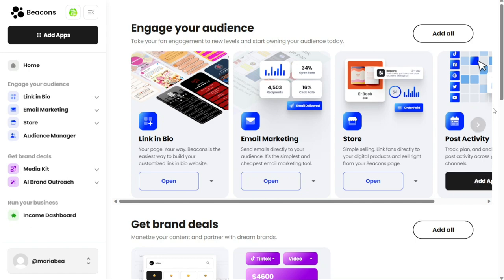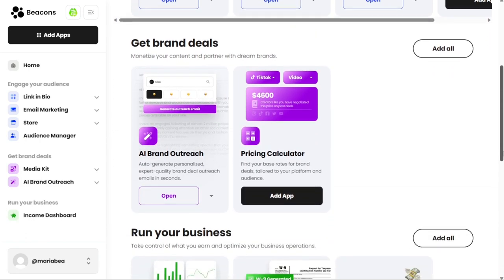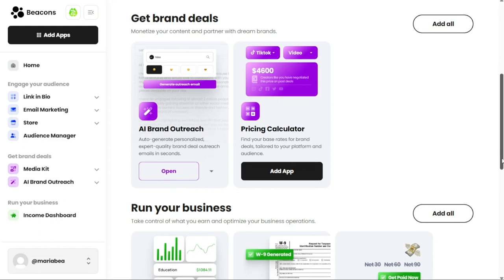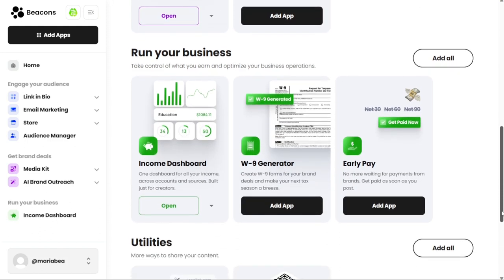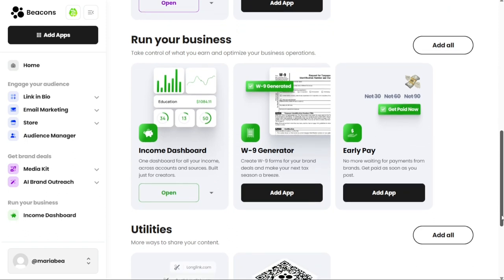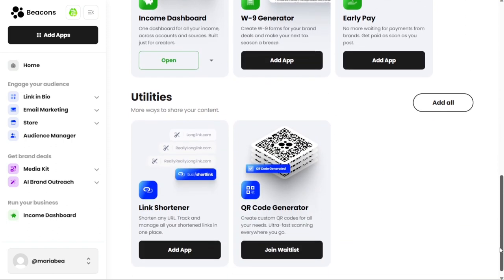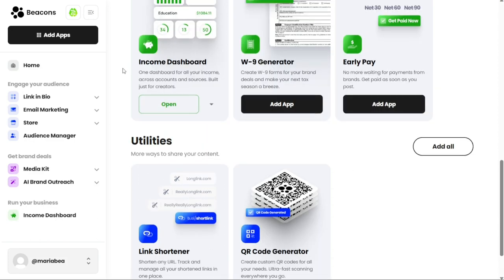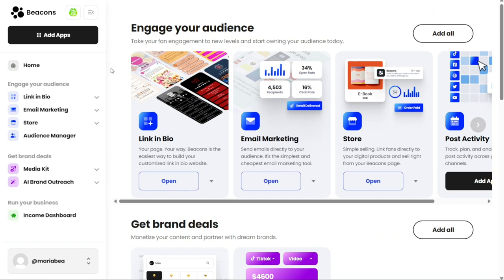The Getting Brand Deals category features apps that can help you monetize your content and partner with your dream brands. These apps can help you find brand deals and collaborations that are relevant to your content and audience. For those looking to optimize their business operations, the Running Your Business category provides a range of apps to choose from. These apps can help you take control of your earnings and manage your business more effectively. Lastly, the Utilities category features more ways to share your content, providing additional tools and resources to enhance your online presence. You can add any of these apps to your account. Once added, you can access the apps from the dashboard and begin using them to enhance your productivity and grow your online presence.